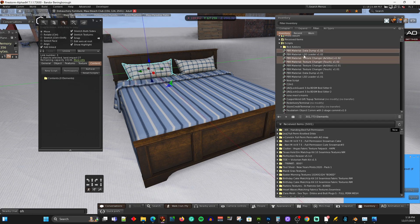The fourth script is what I call LSD loader. LSD is link set data. My texture changer script uses link set data, which is a permanent data store inside of the object for storing data. Once we're done with this, we won't need the note cards anymore because it loads into the actual object and it's persistent. So you can reboot it, restart it, and the data will still be there. It's faster and takes up less memory - just a better way of doing things.